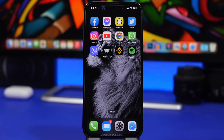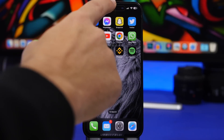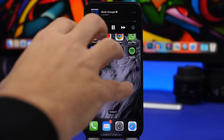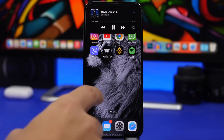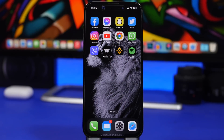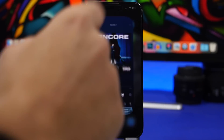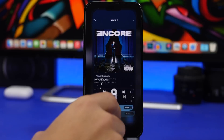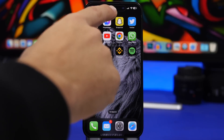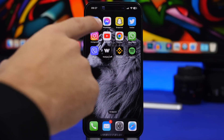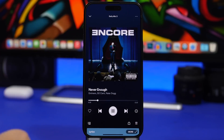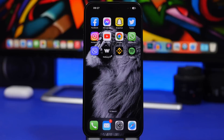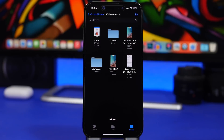With the Dynamic Island, when you have music or anything playing, you know you can touch and hold it to expand and see all the controls. But if you just want to quickly jump to the now-playing app or whatever is running there, simply tap once and it takes you directly into the app with a really nice animation where the app comes down from the Dynamic Island.